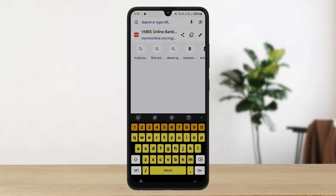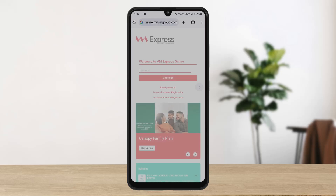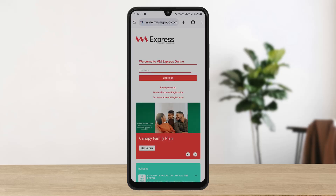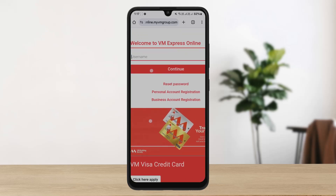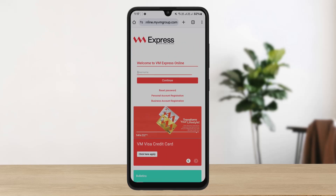If you want to access the web portal, head to myvmonline.myvmgroup.com. You'll be on this page where you can enter your username, tap continue, enter your password, and log in. You can also see options to sign up for a personal account or business account.